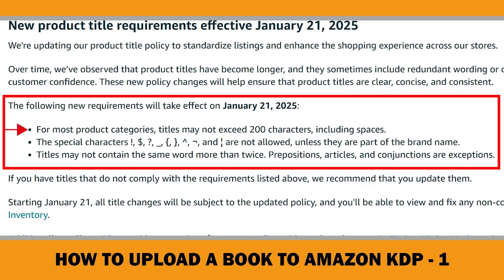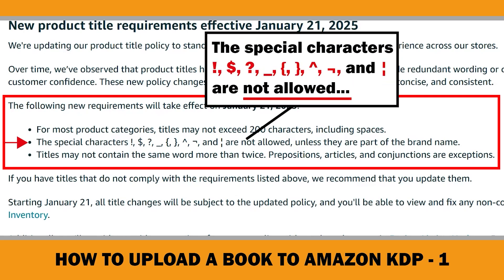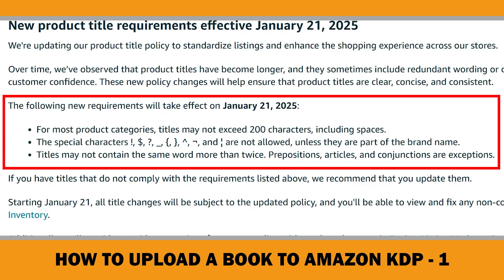Here's what's changed: for most product categories, titles may not exceed 200 characters including spaces — this is also mentioned in the KDP Help Center, so it's something book publishers should keep in mind. Certain special characters are not allowed unless they are part of the brand name; not all of these characters are listed in the KDP Help Center, but I'm personally avoiding them just to be safe. Titles may not contain the same word more than twice — prepositions, articles, and conjunctions are exceptions. Since we just talked about generic keywords, it's a good idea to consider this when crafting your book titles and subtitles as well.